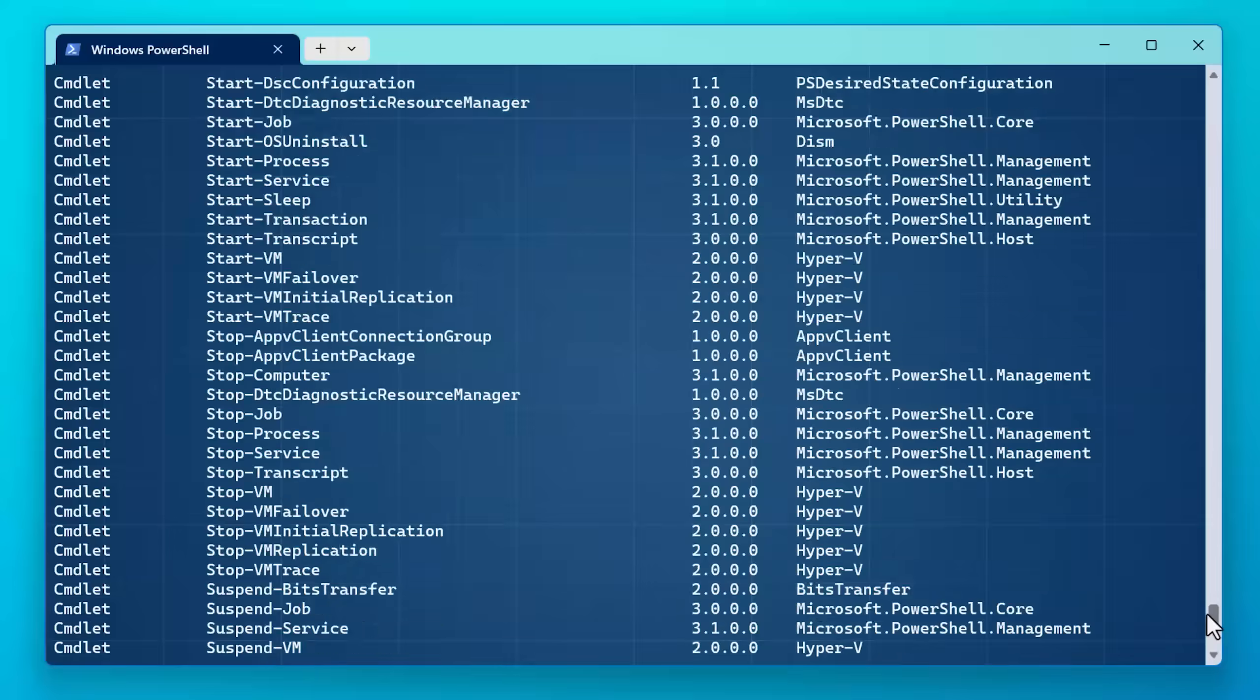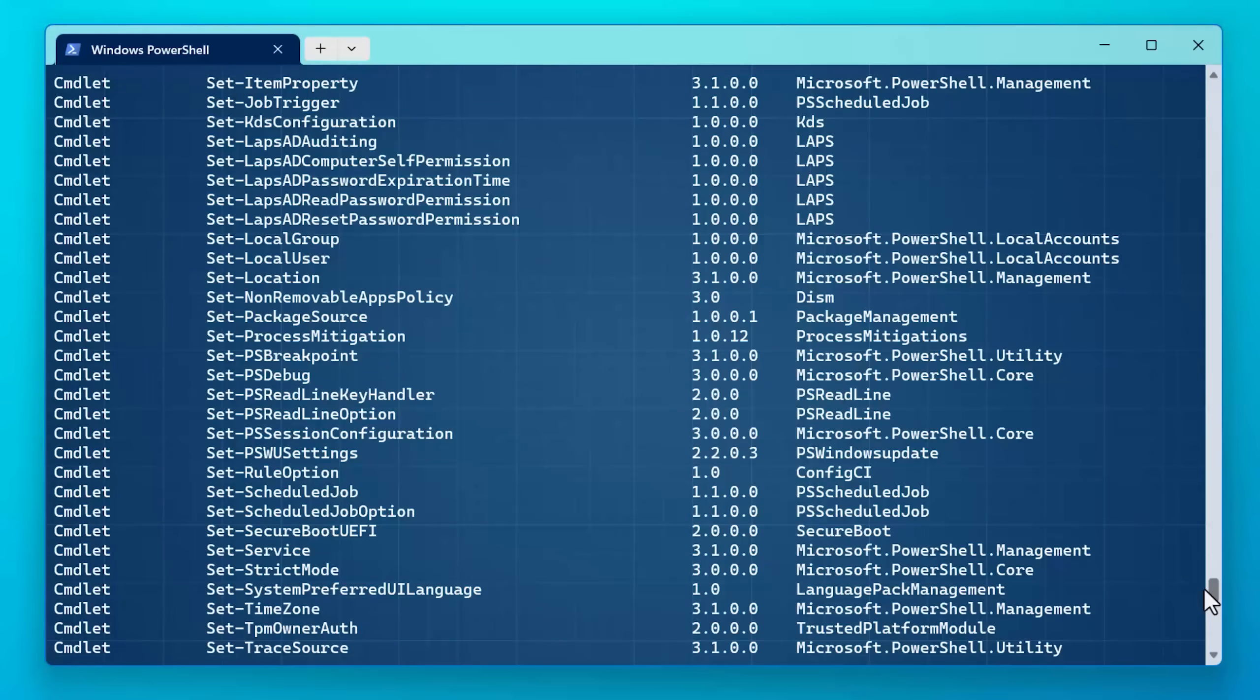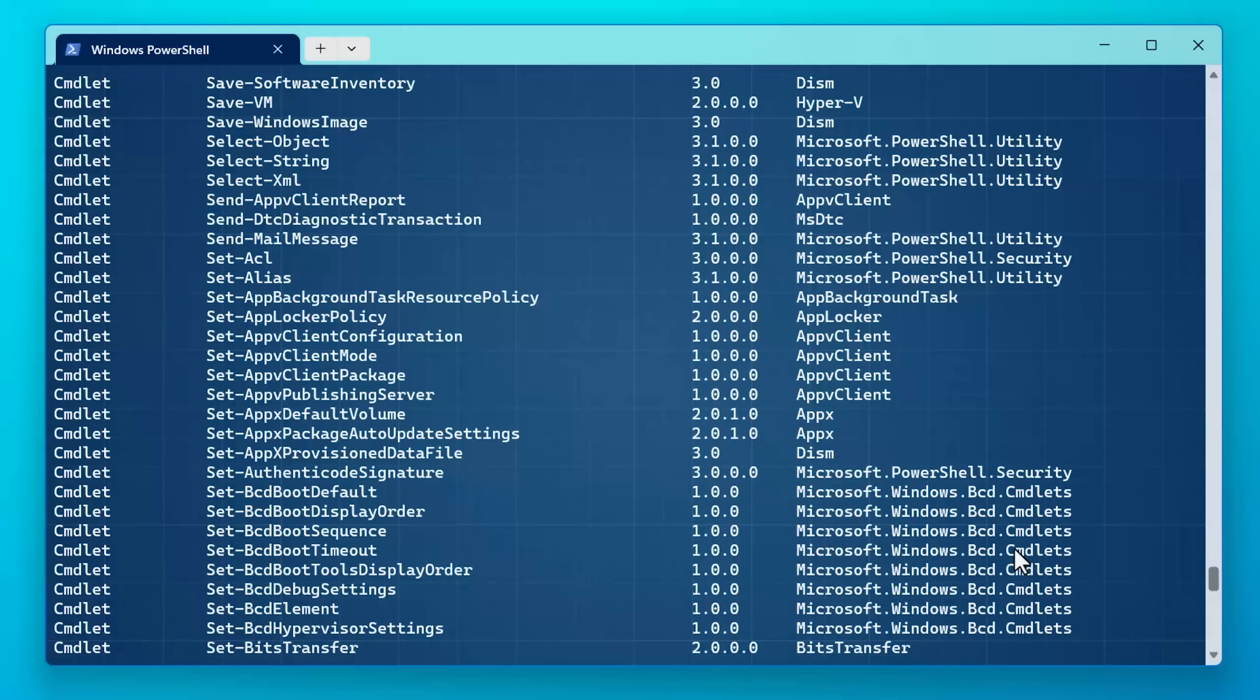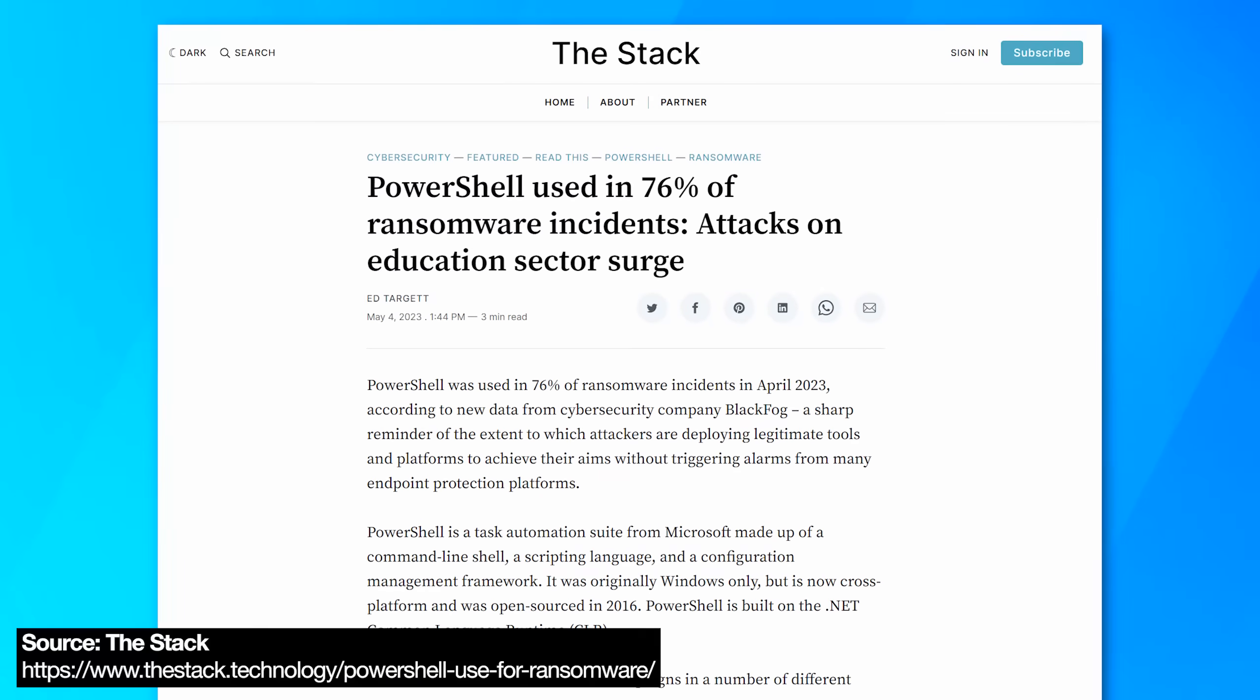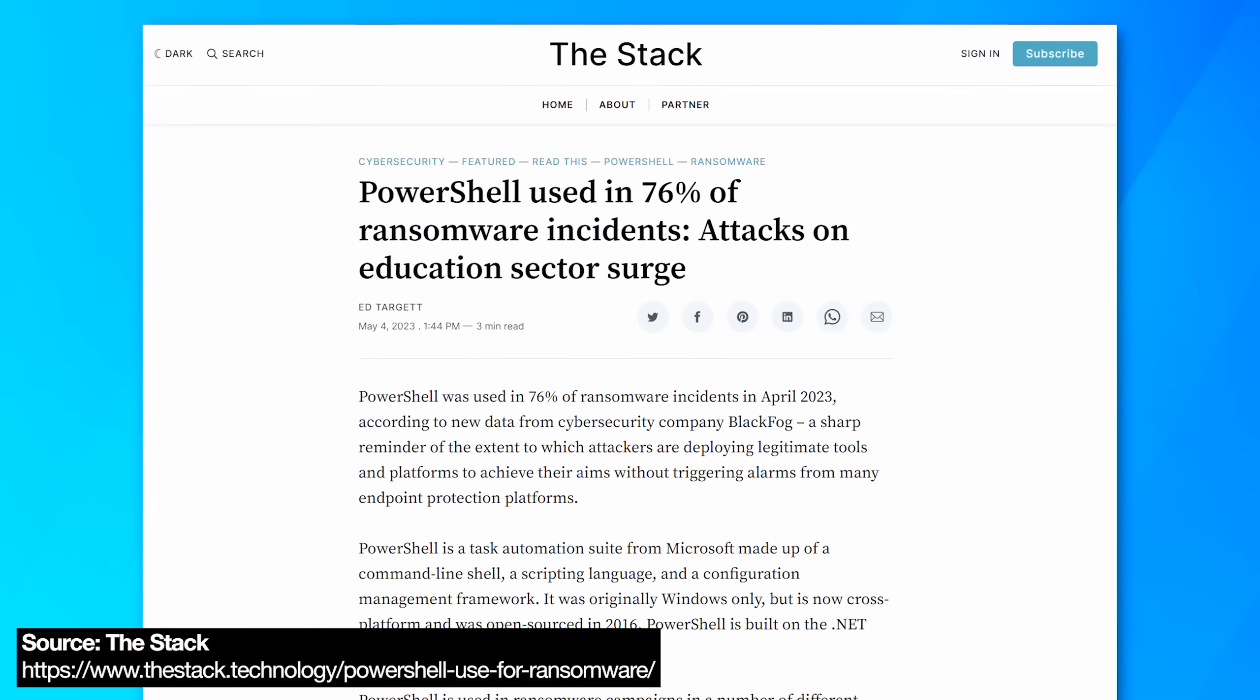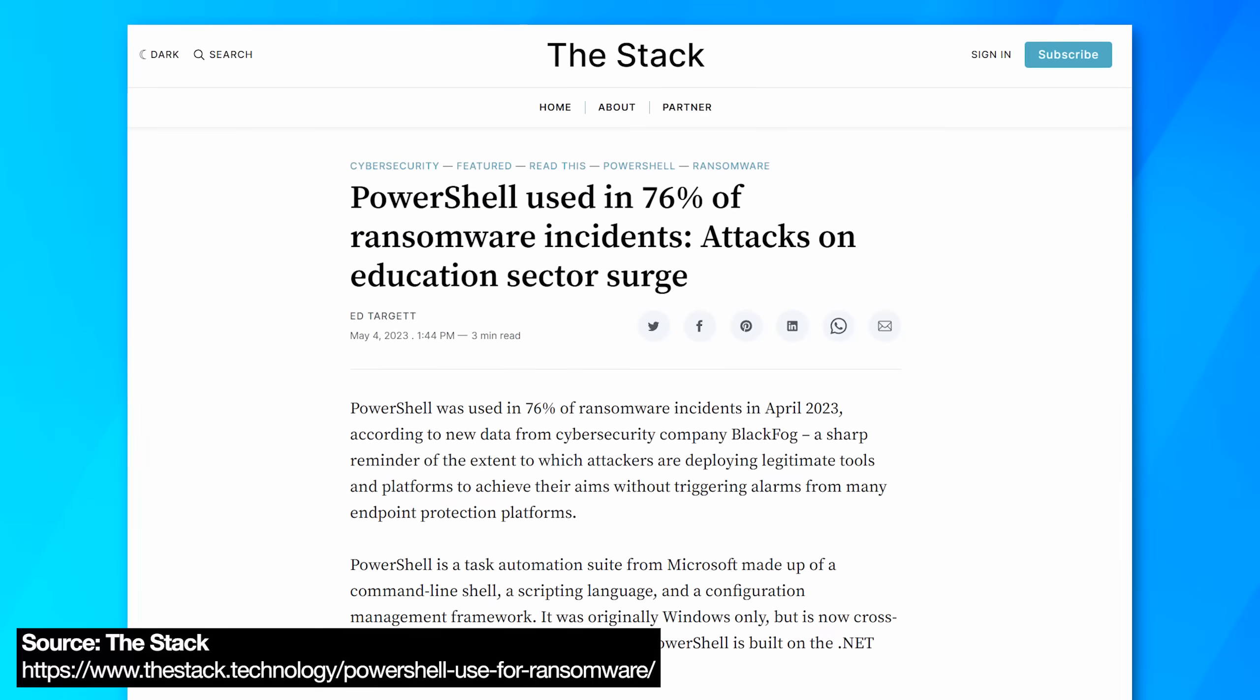However, for that same reason, a lot of malware will use PowerShell to get a foothold in your system. And apparently anywhere from 50 to 75% of malware will use PowerShell, at least partly in its attack. This could include running malicious script files or just running malicious commands directly. And in this video, I'll show you how you can add protections against three different methods of attacks.